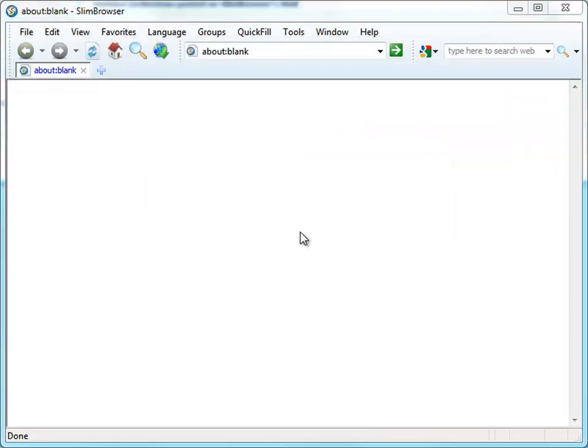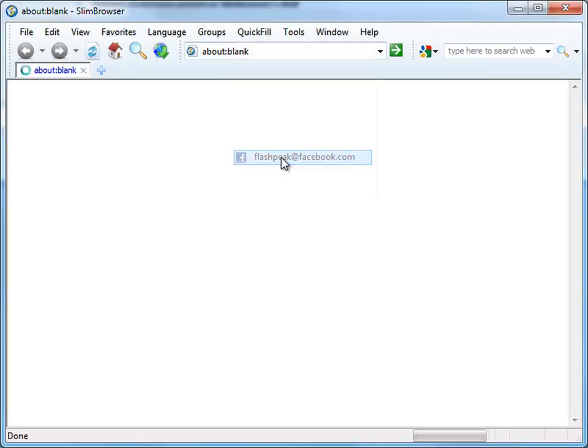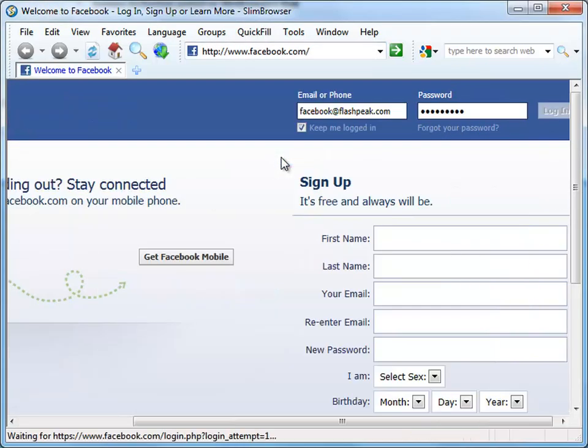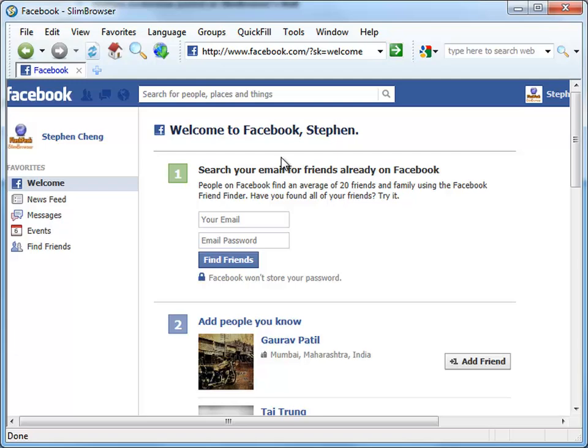Now, let's select the form file associated with the Facebook account from the QuickFill menu. We can see that Slim Browser automatically opens the Facebook homepage, fills in the login information, and submits the login form to get you logged into your Facebook account. These three steps only take a single click with the help of QuickFill.